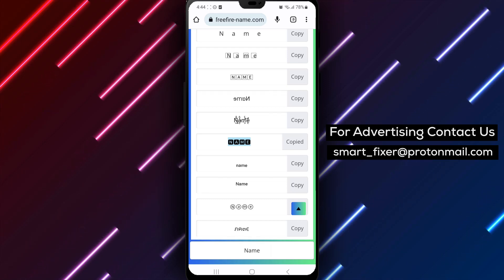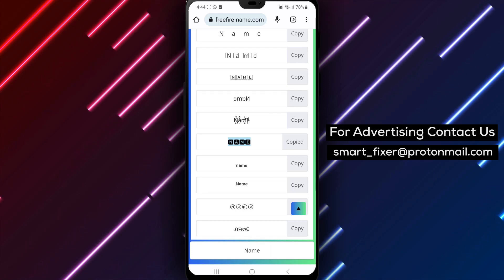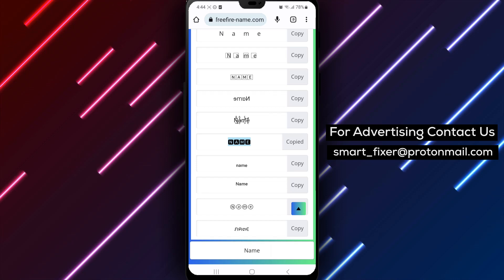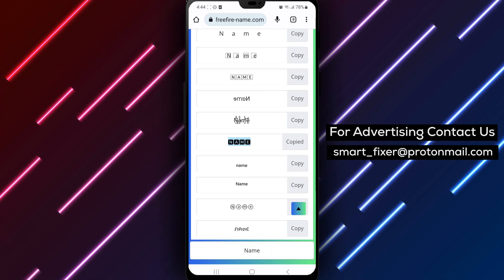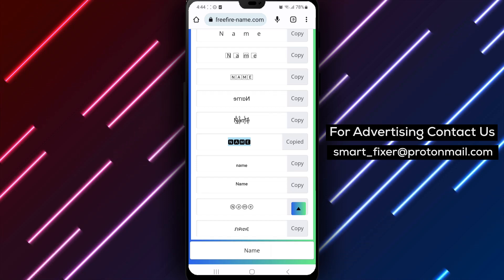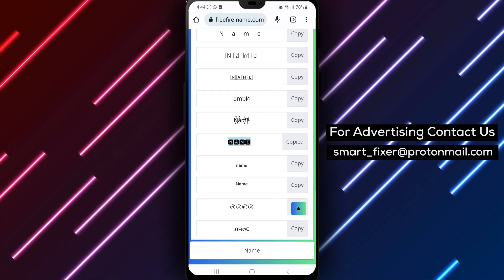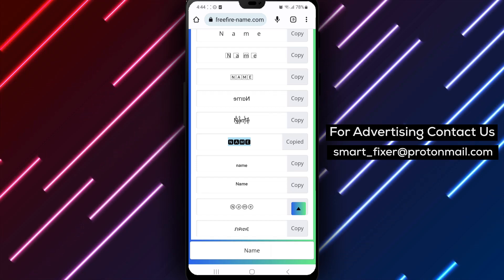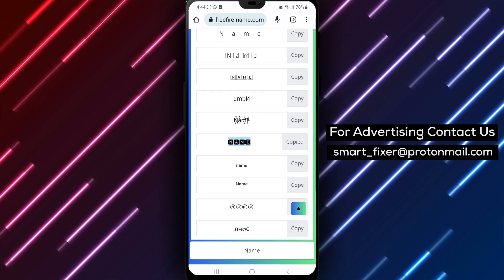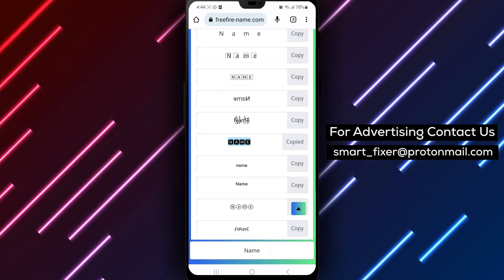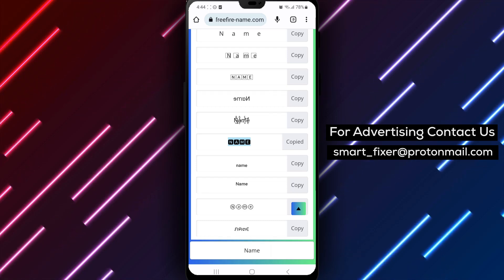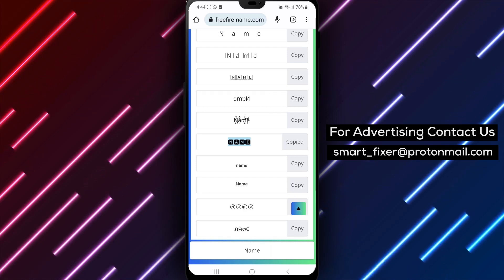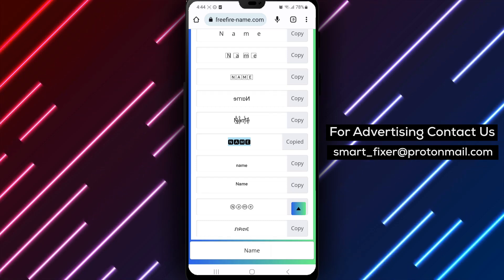With these simple steps, you can easily transform your Facebook name and give it a stylish makeover. So, why wait? Go ahead and make your profile shine with a name that truly represents you.